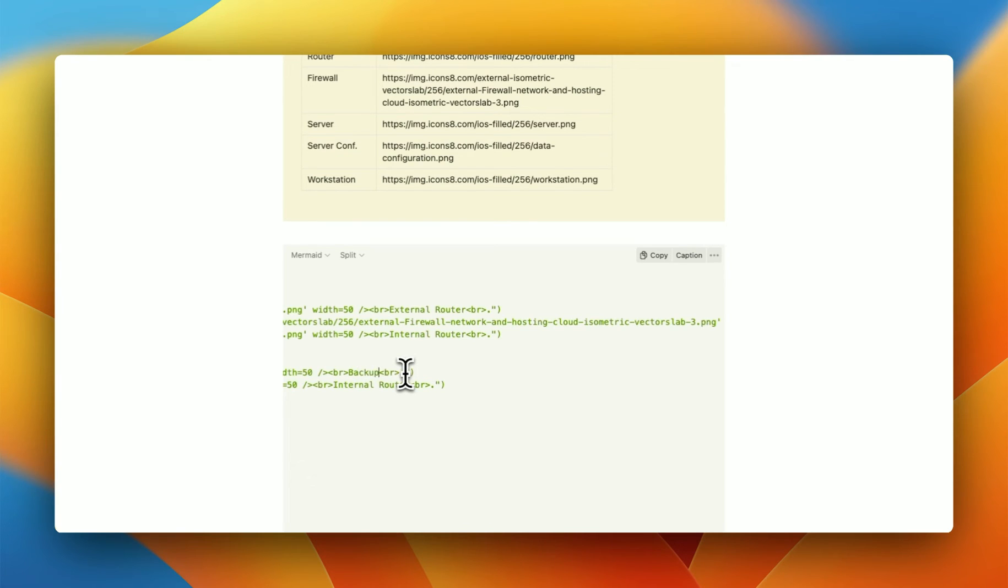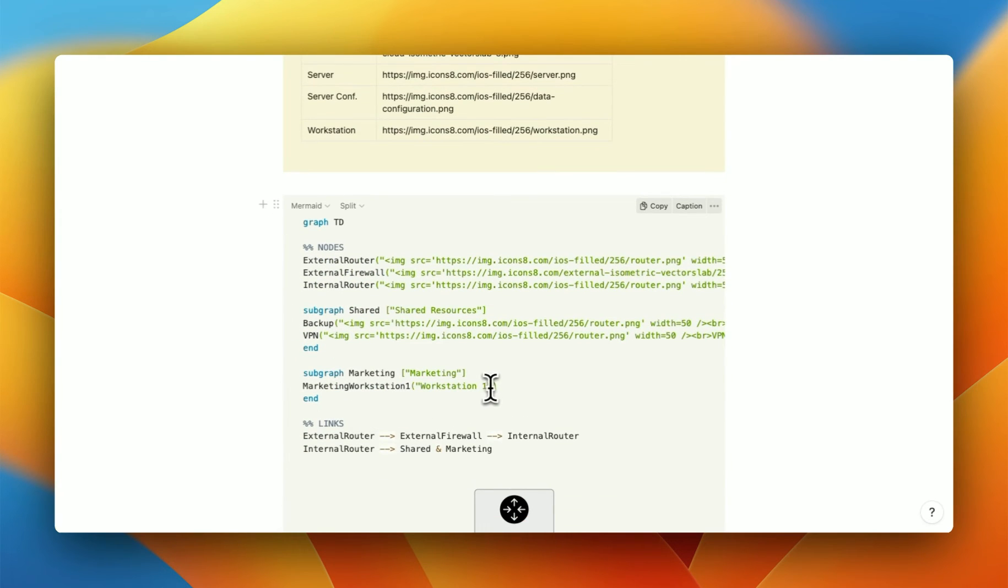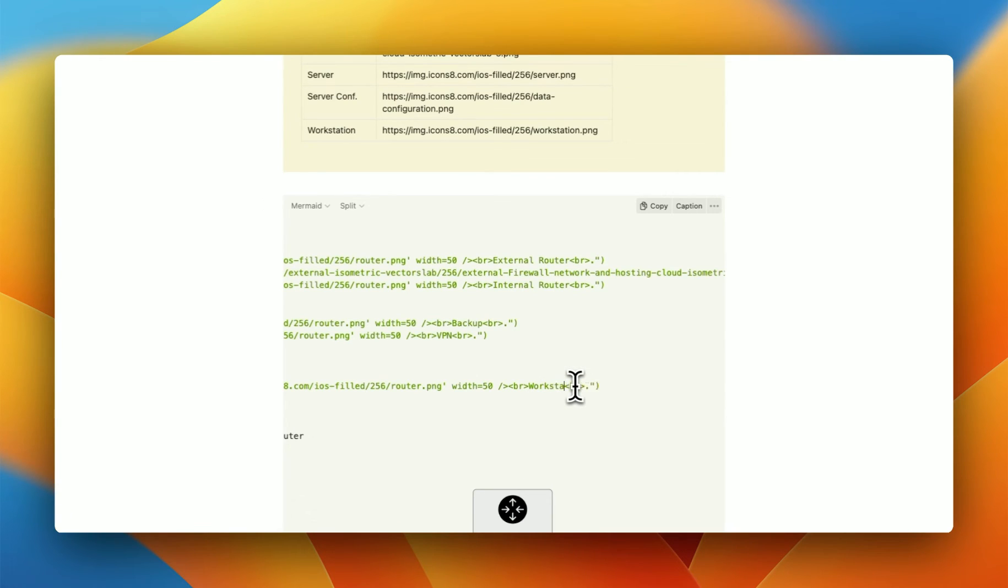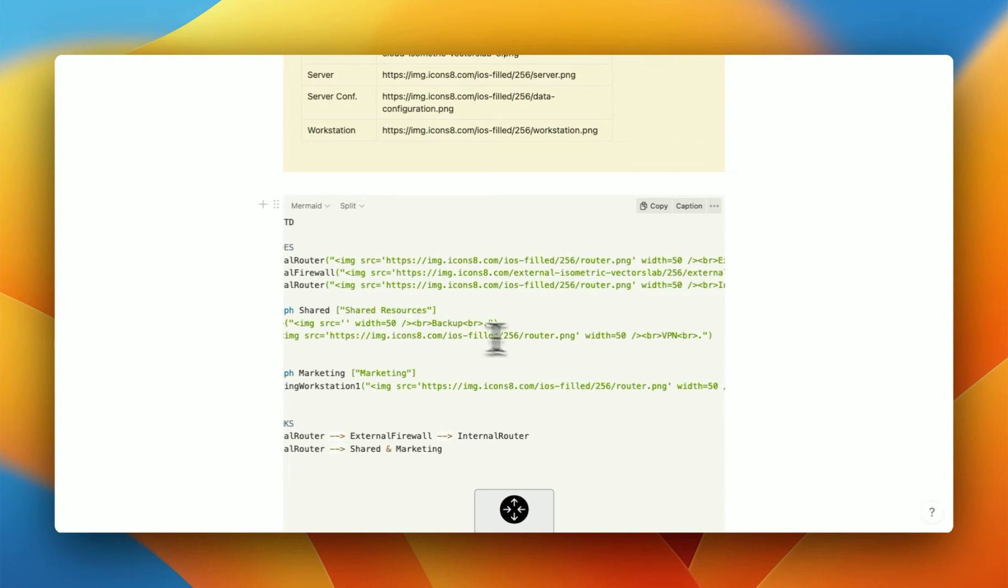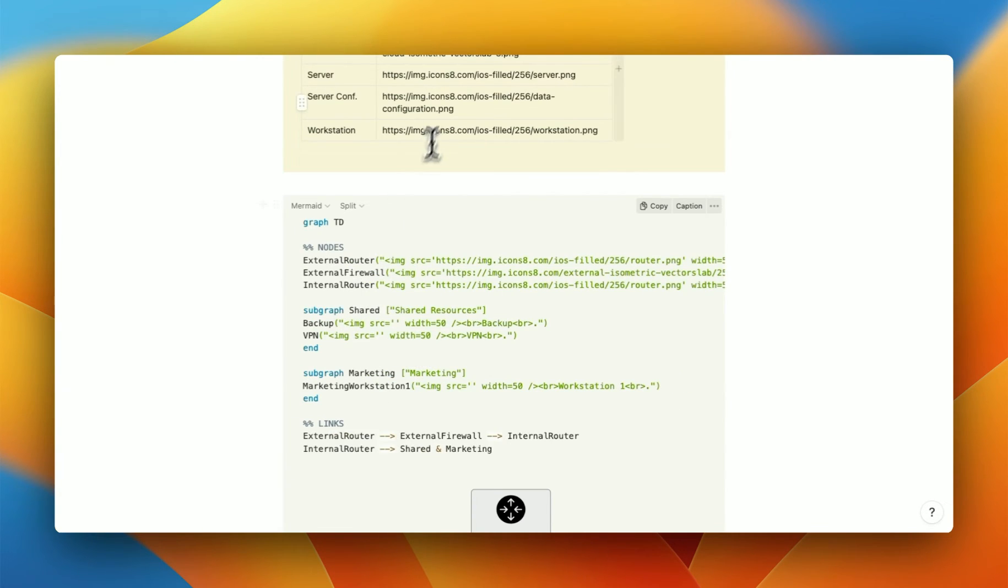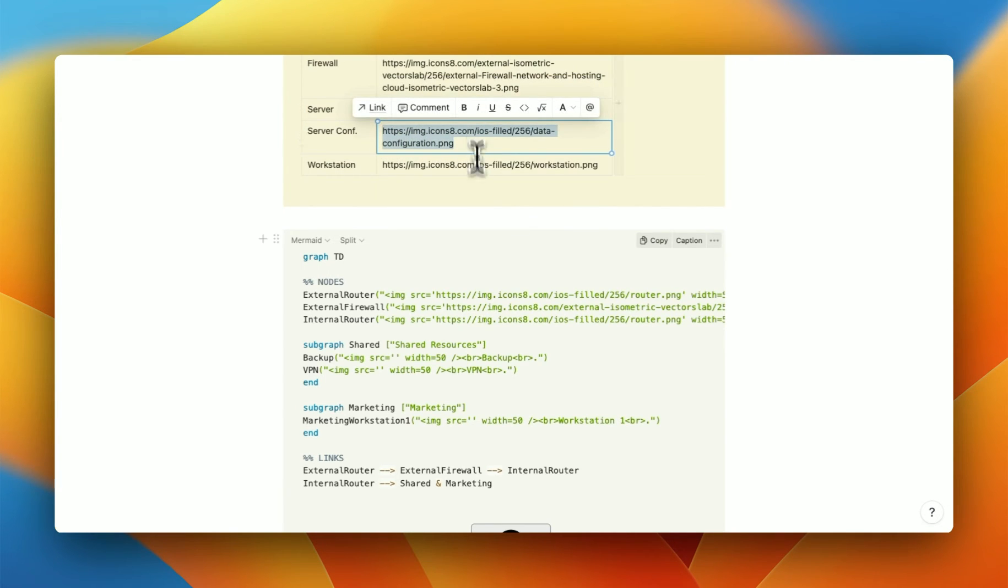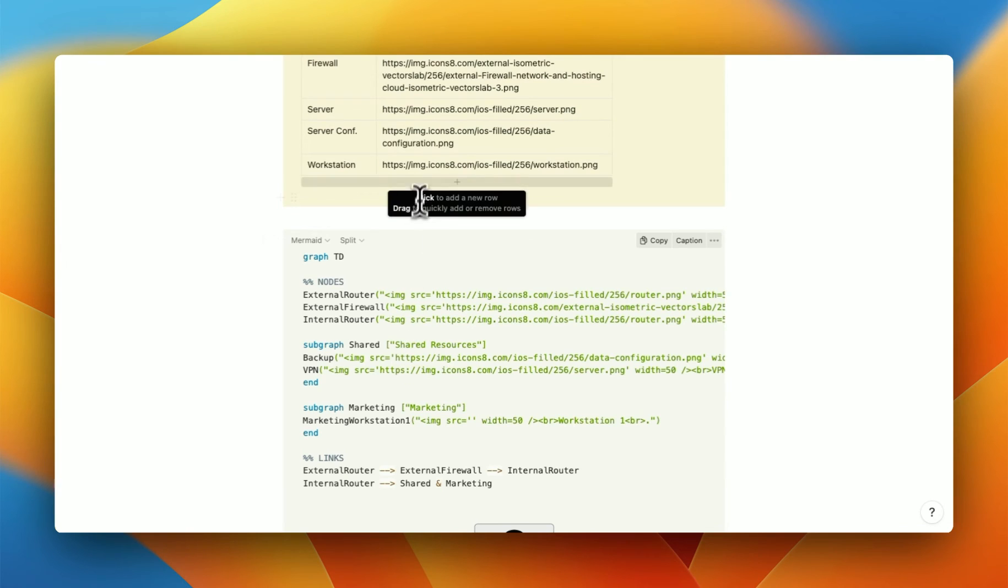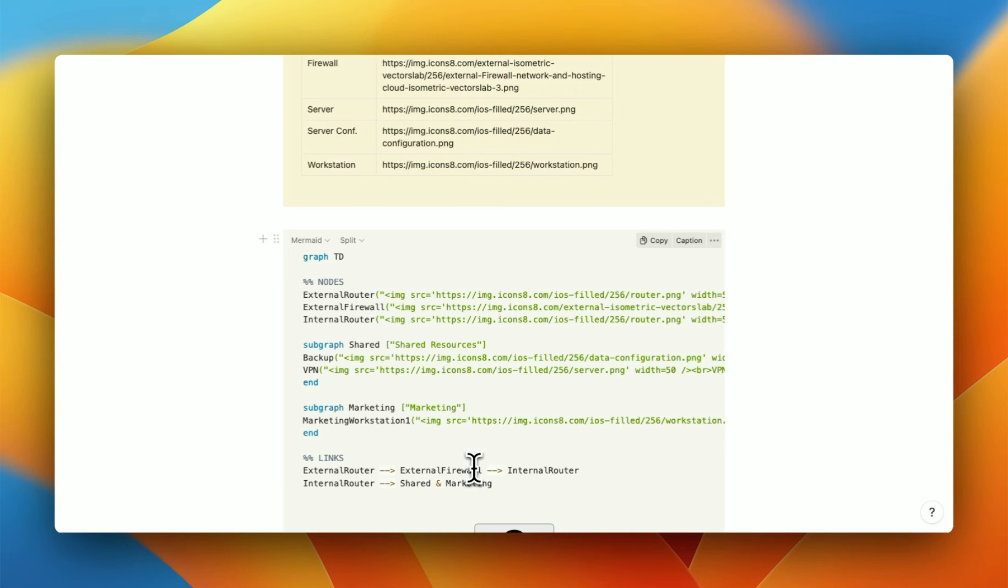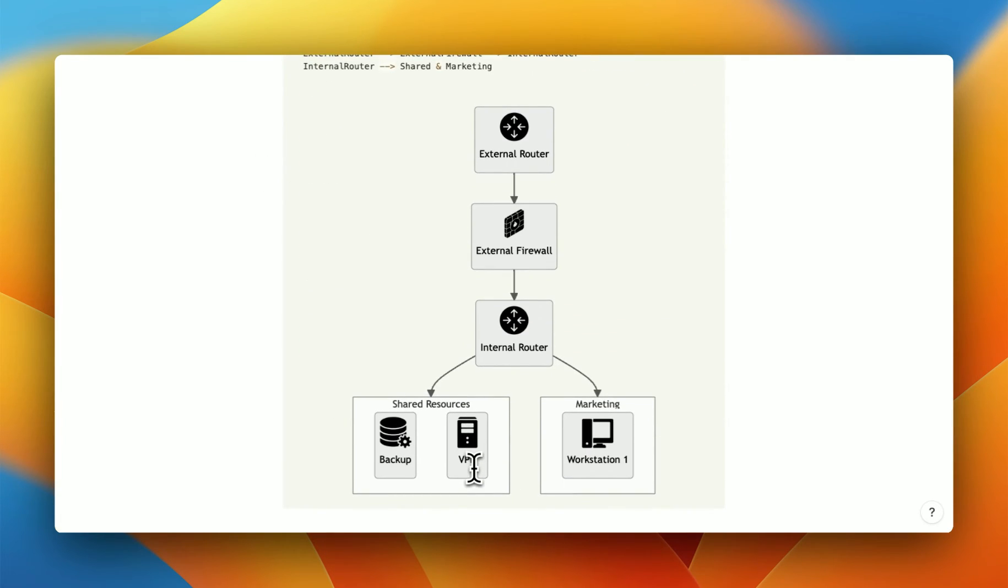And then you do a similar thing for that backup server. So backup and VPN. And of course, for the workstation one here. So we'll do a workstation one, and then you just copy in your URLs instead of these routers. So I'm going to remove those and remove this one and just populate it with what we want. So for the backup, I want the server, we can have a configuration wheel. So I'm going to copy that. For the VPN, I just want a standard server. And for the marketing workstation, I just want a workstation. And if you scroll down, you can already see that this is looking a lot nicer.